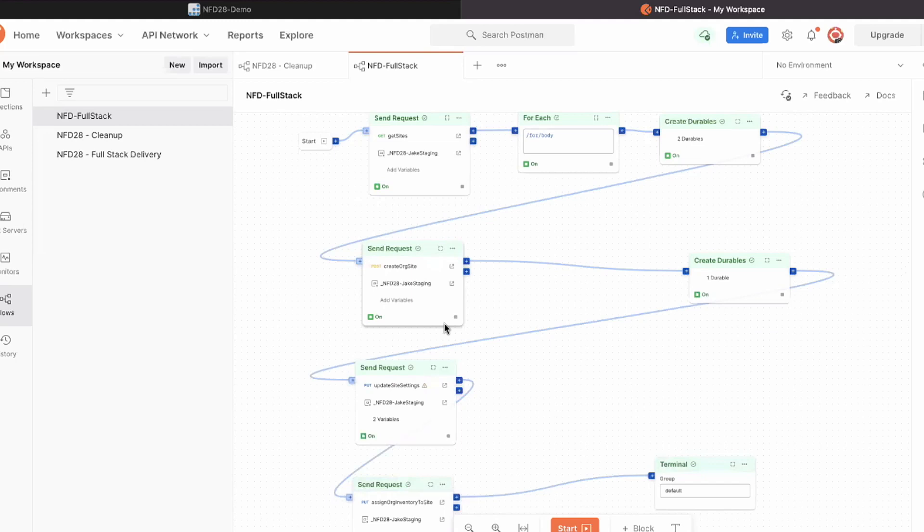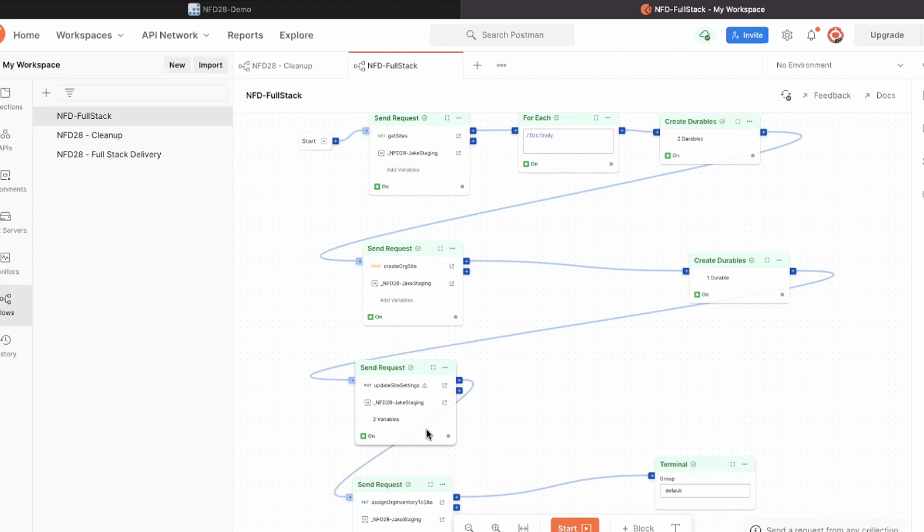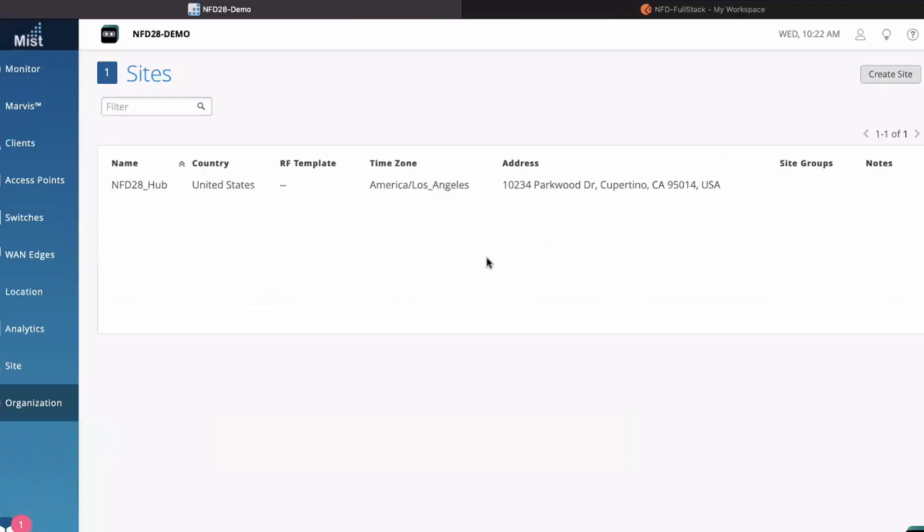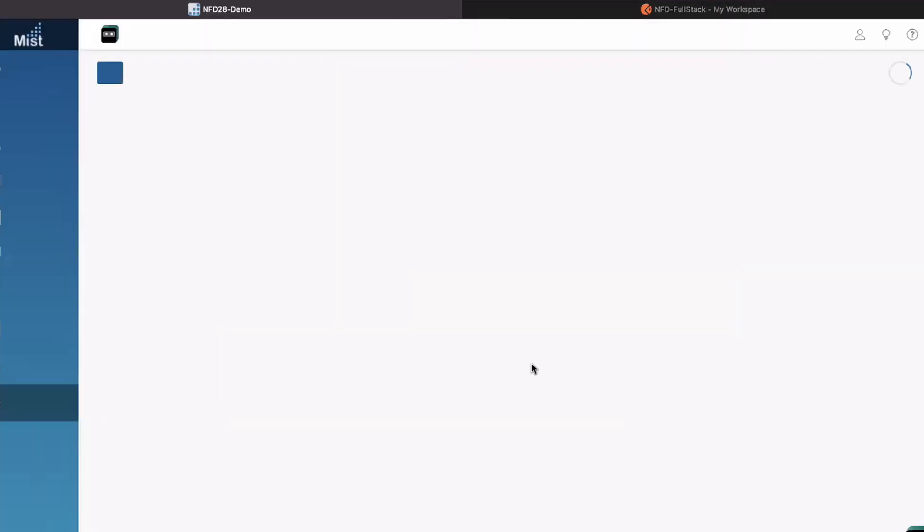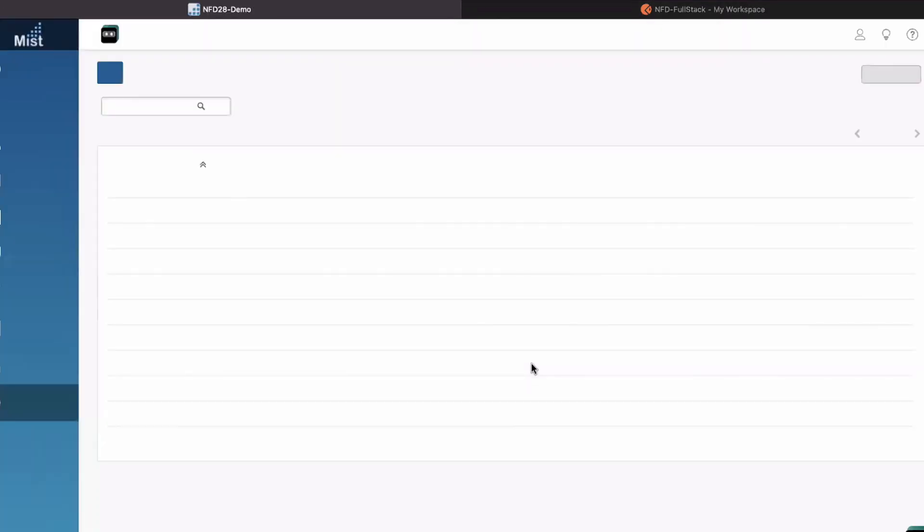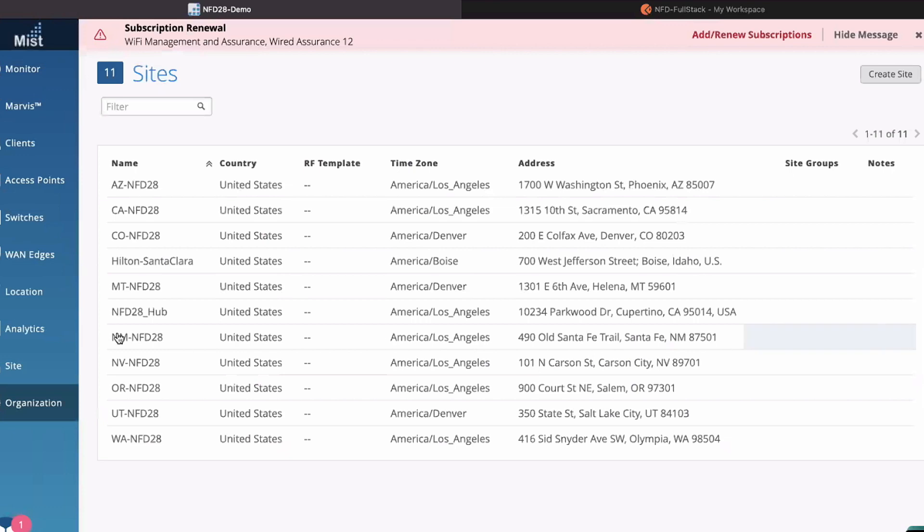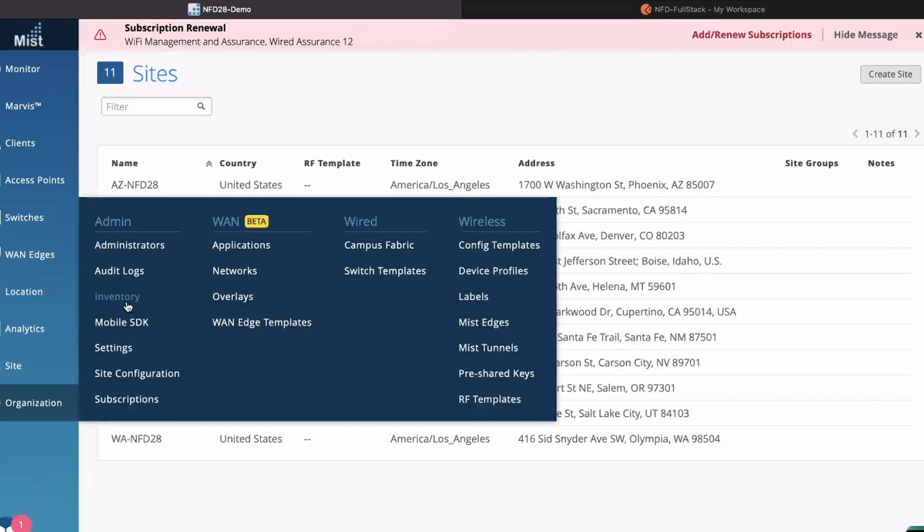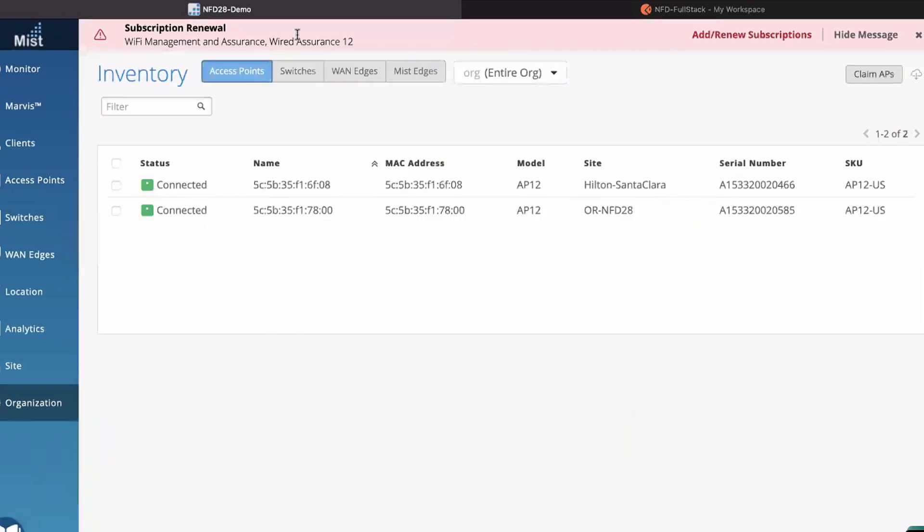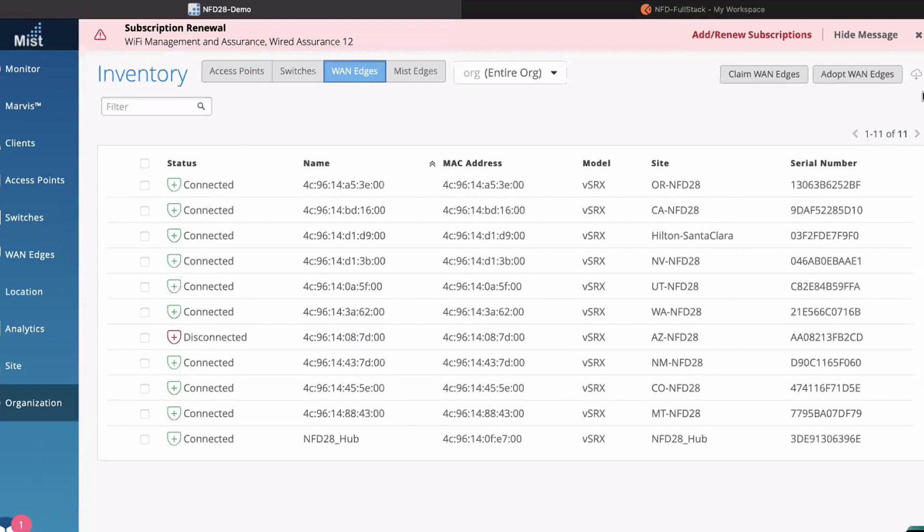This first one here is actually going to create the site in Mist for that location. The second one is going to update site settings. In this case, we have some site variables in our templates that we need to populate. The final one is just going to assign all the inventory that we've allocated to that site from our source of truth.